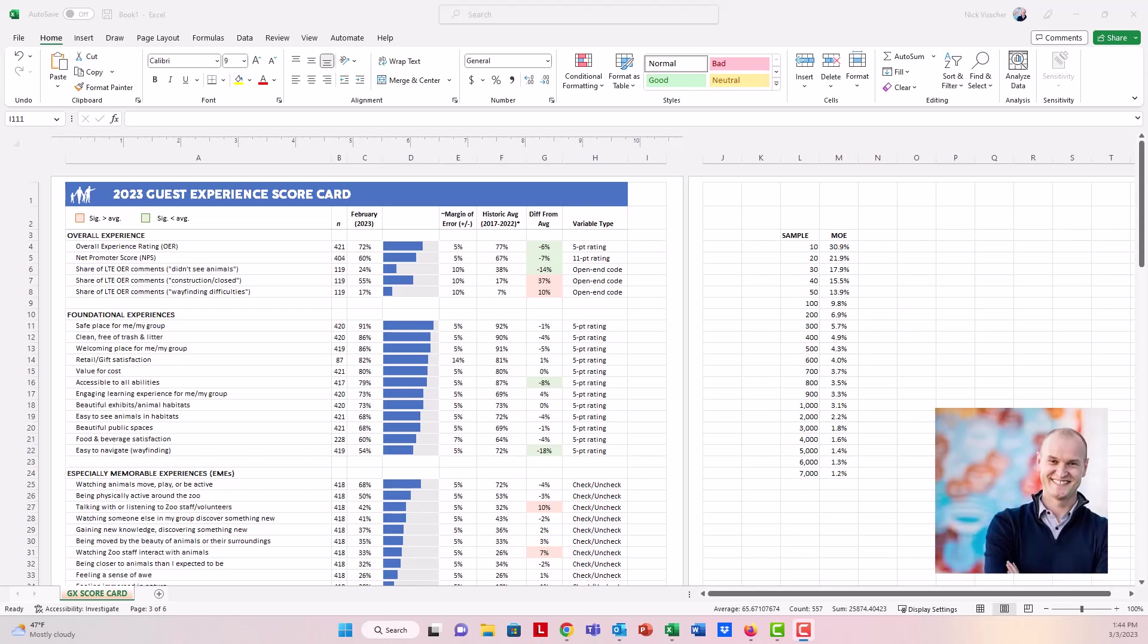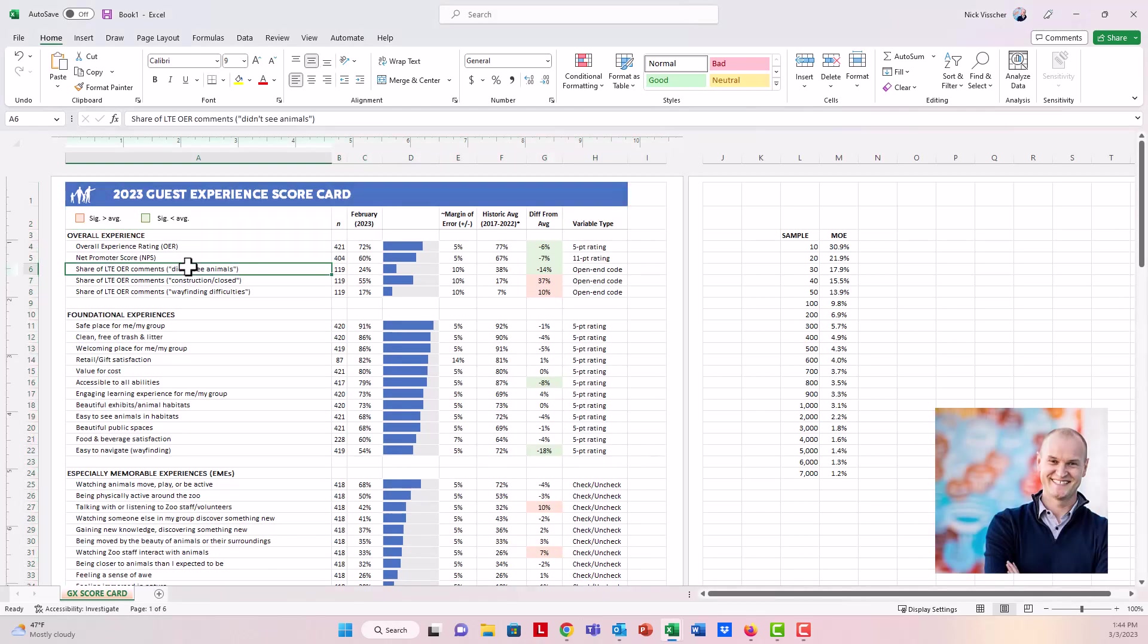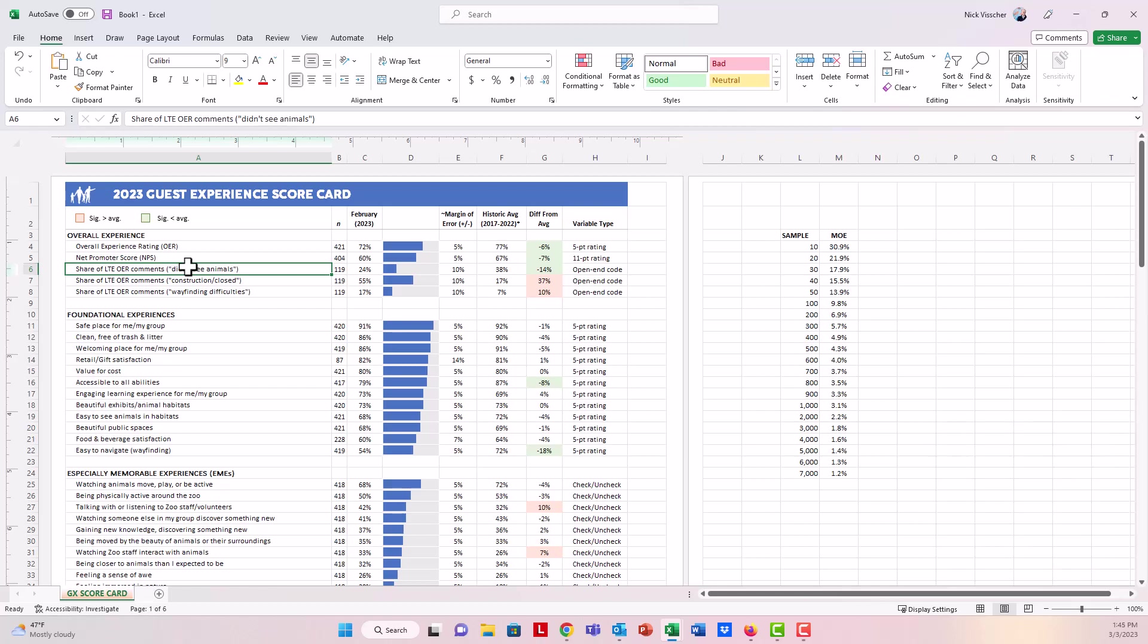Hi everyone, this is Nick and in this quick video, I want to show you how you can save dashboards in Excel as a PDF.